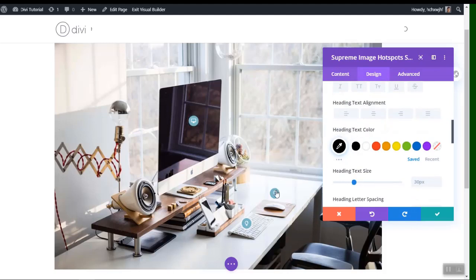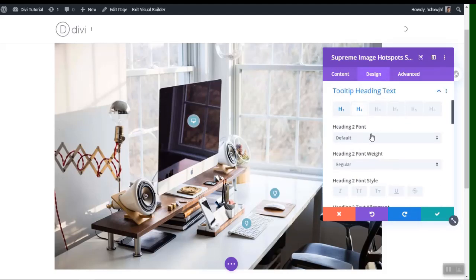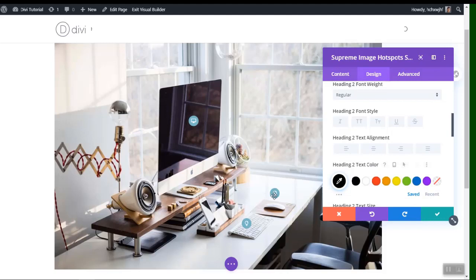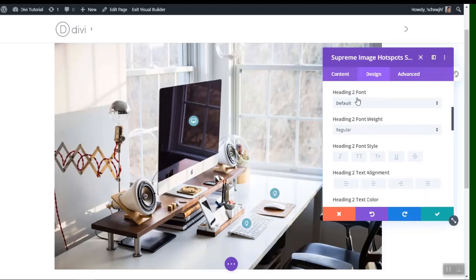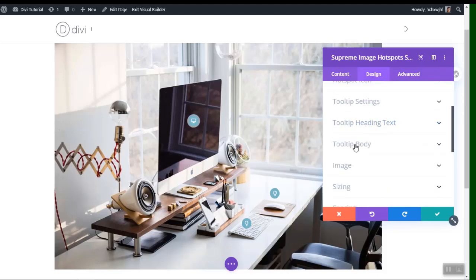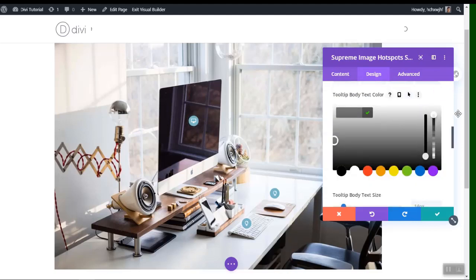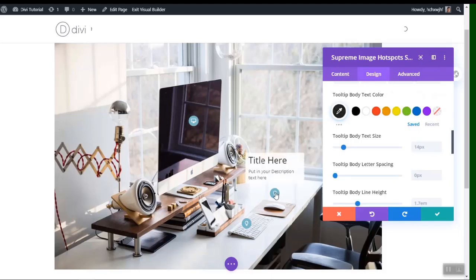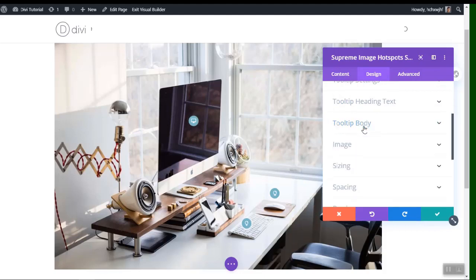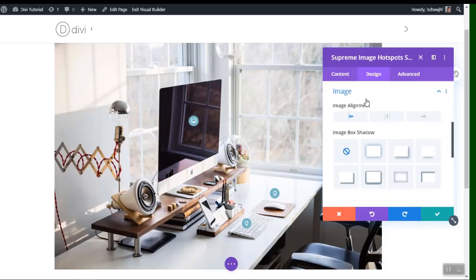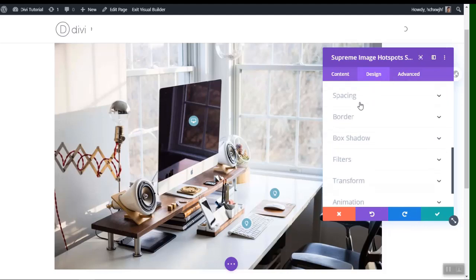You can change the heading text color, and then go to Tooltip Body and change its color as well. Now we have a white background with black text on the tooltip.